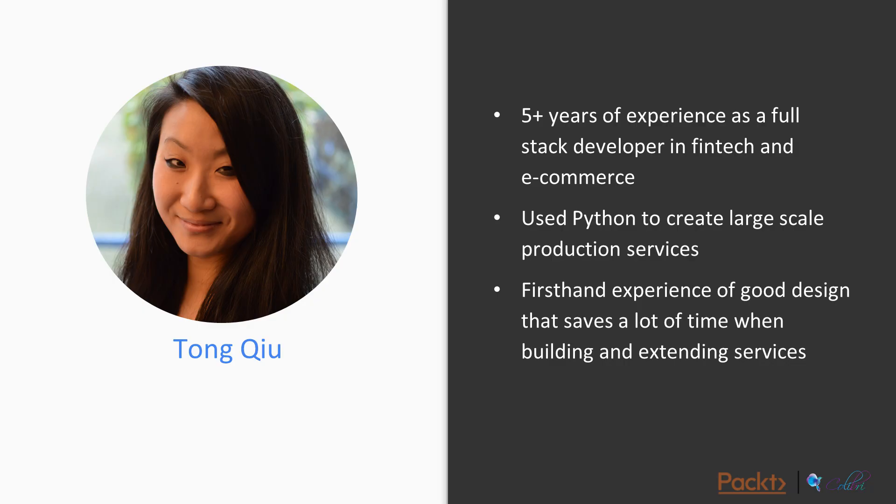I've been a developer for over five years, working in fintech and e-commerce. I have extensive experience using Python to create large-scale, low-latency production services, and I'm a strong believer that good design can save weeks if not months of dev, build, and maintenance time, hence my interest in design patterns.